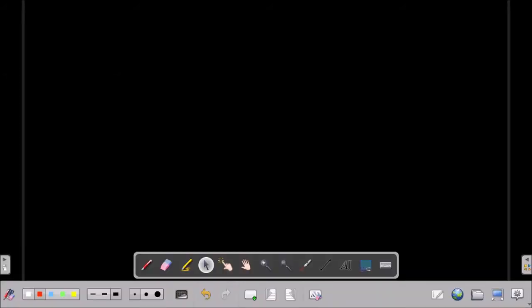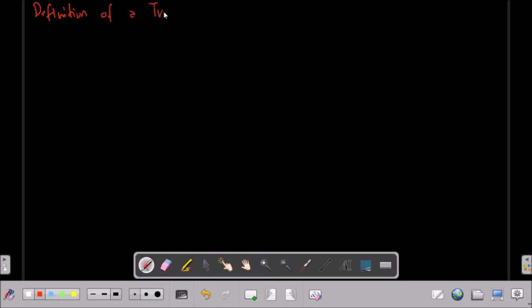So in this video, we will be talking about Laplace transform. So first, we will be tackling about the concept of a transform. Let's write here the definition of a transform.